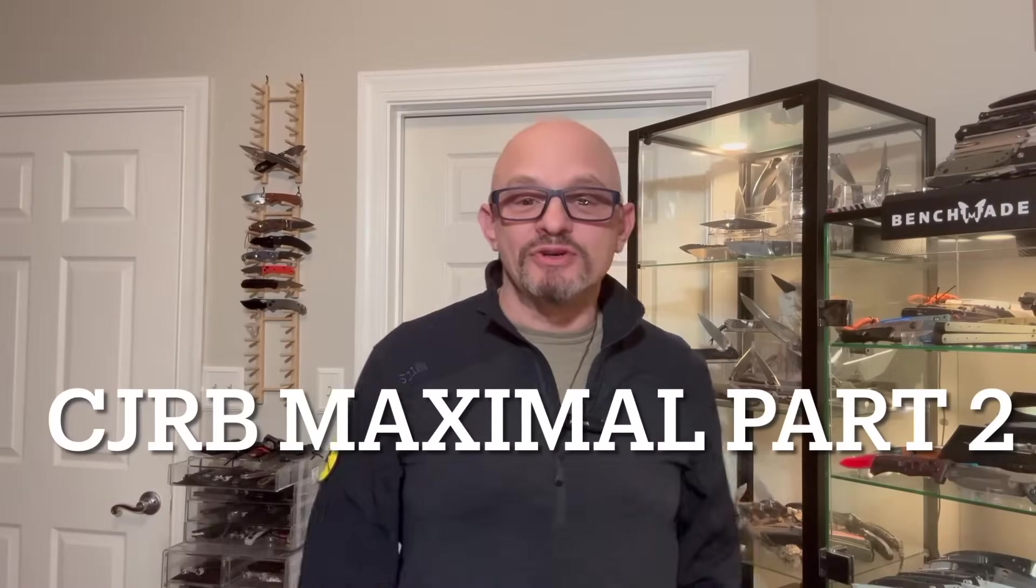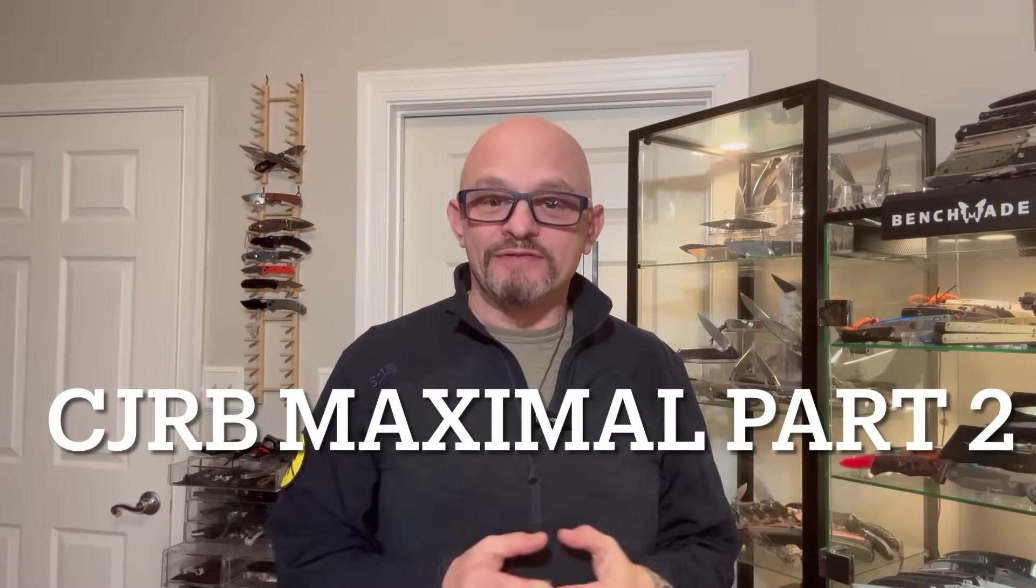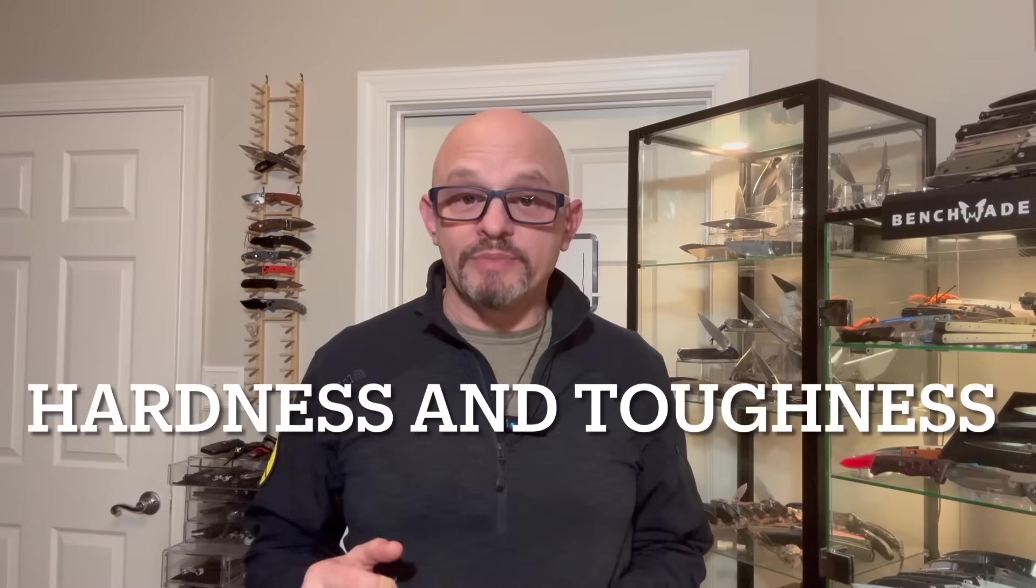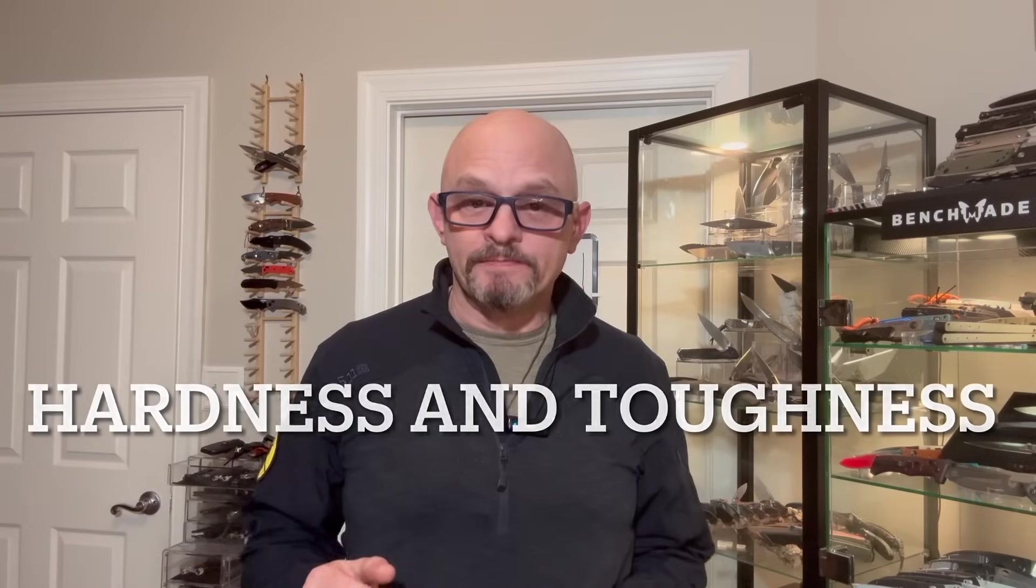Welcome back to my no BS gear review channel. Let's continue our deep dive into CJRB Maximal. If you're watching on the day of release, thank you for being a member. If you're watching a couple days later, I appreciate you stopping by. Let's jump right back in.